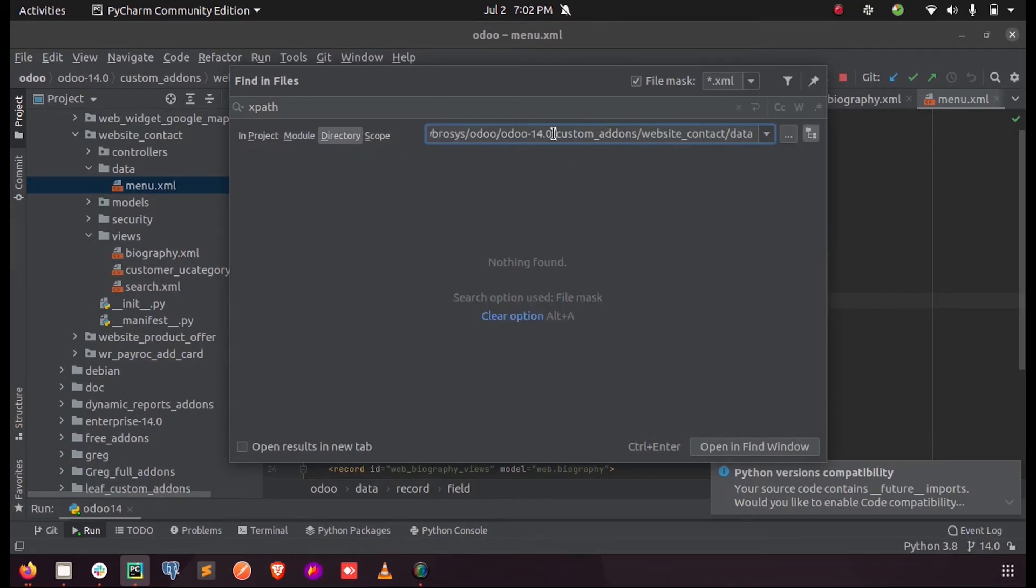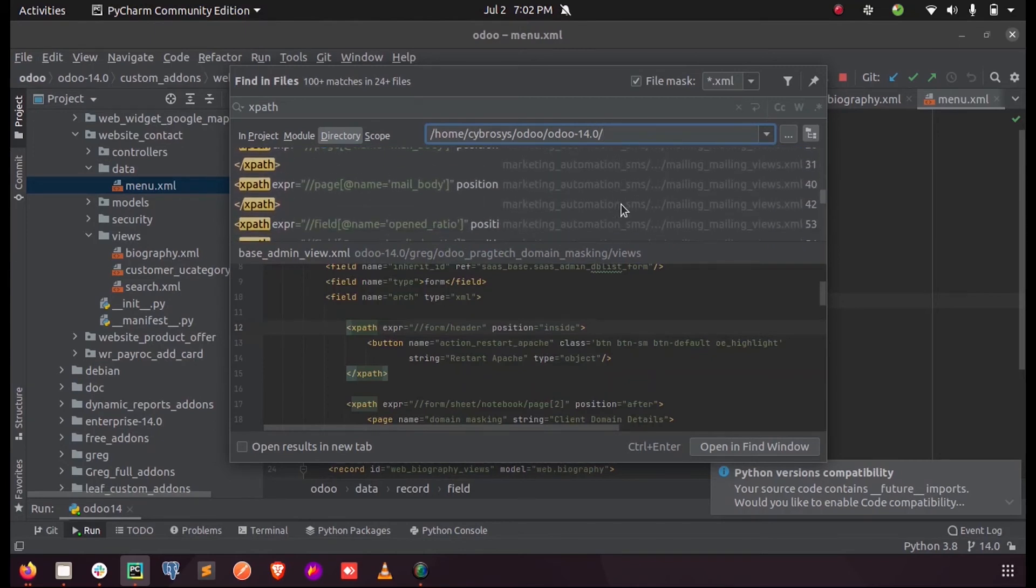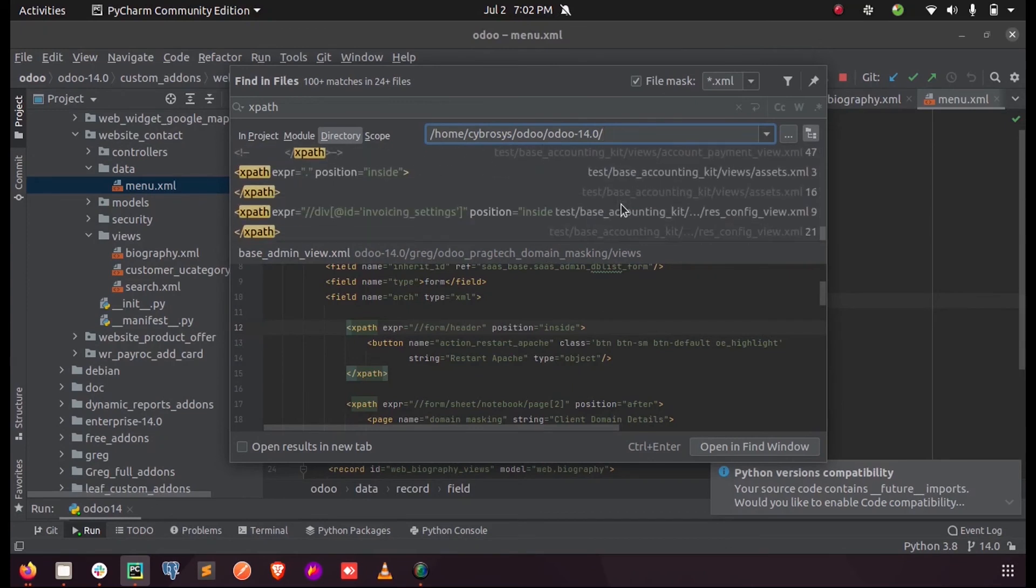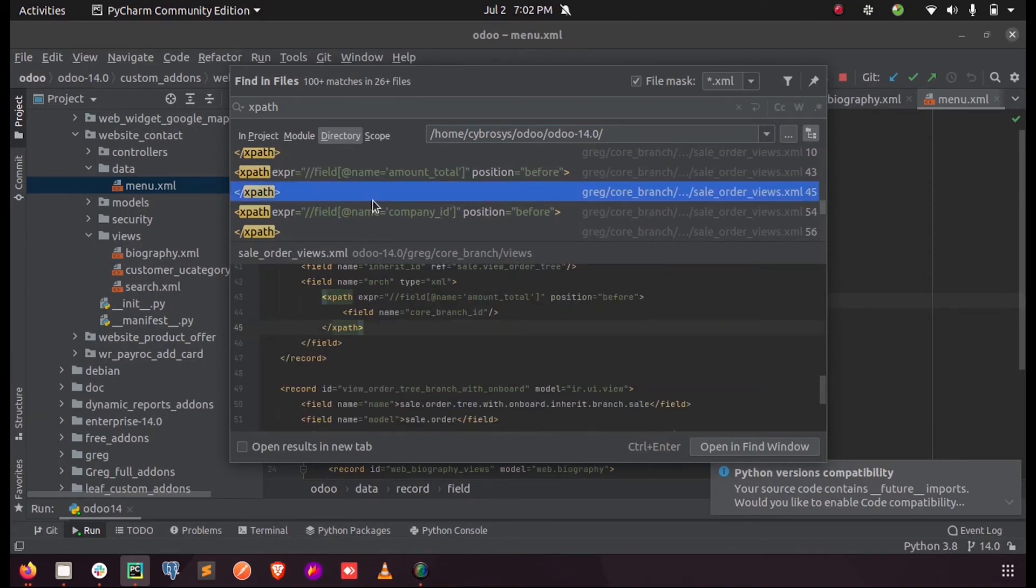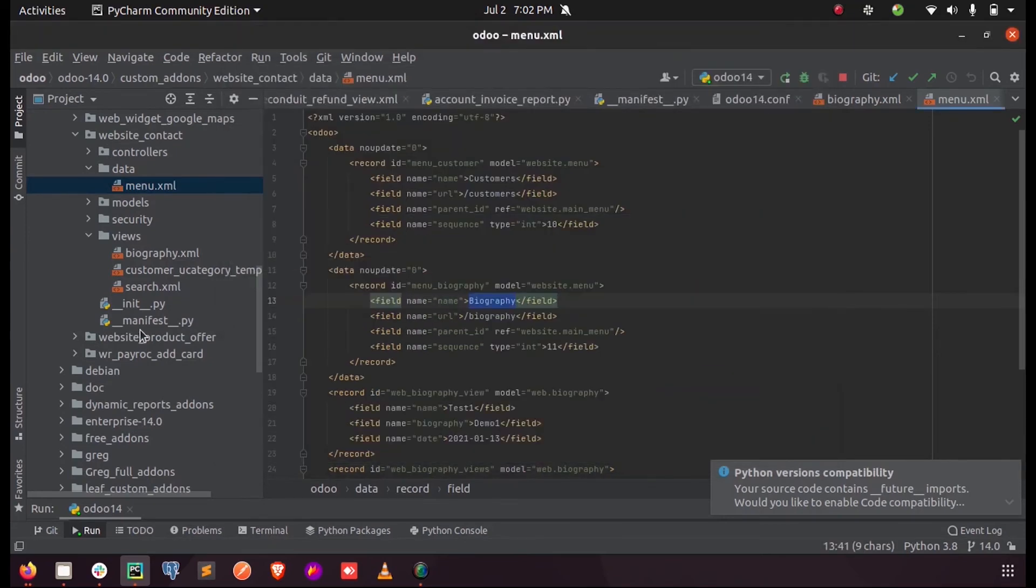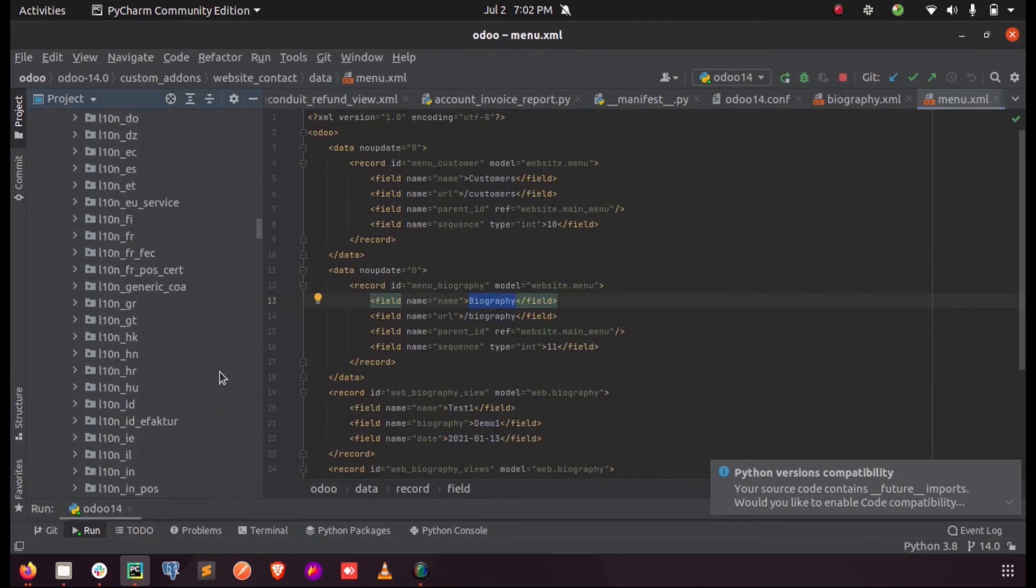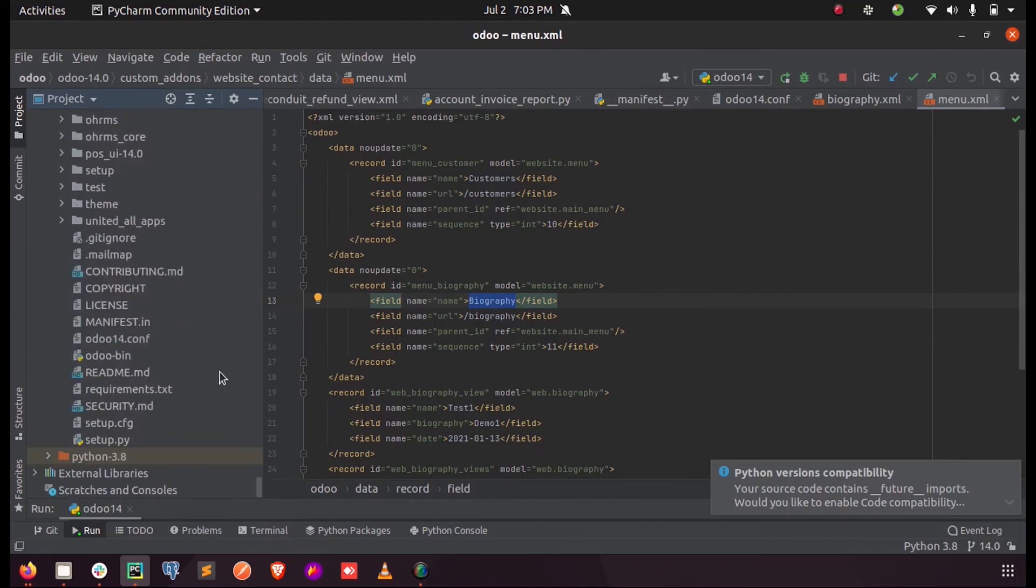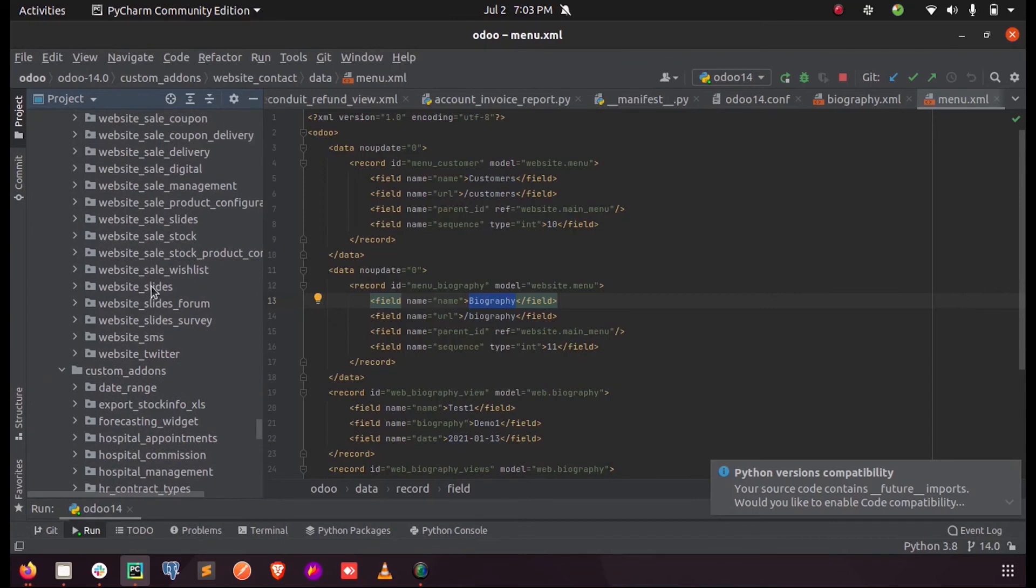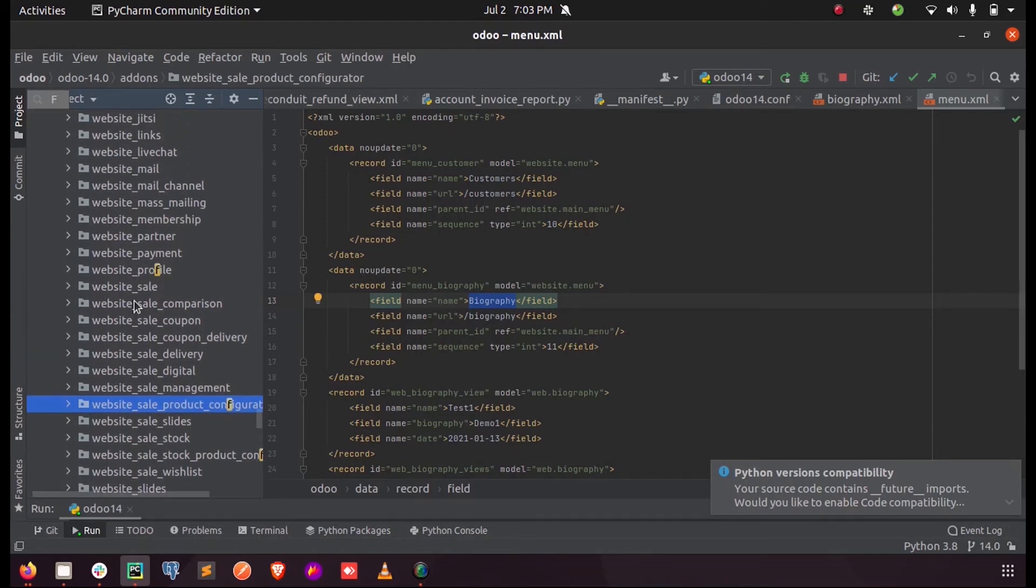Let me just get an existing example in Odoo. For that let me take my addons, the website_sale addon. Inside this if we search for xpath tag...